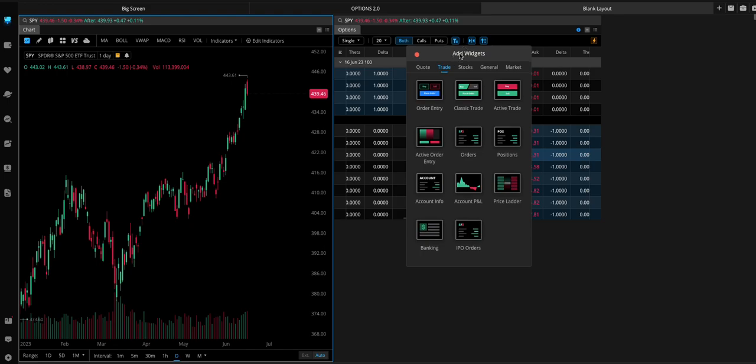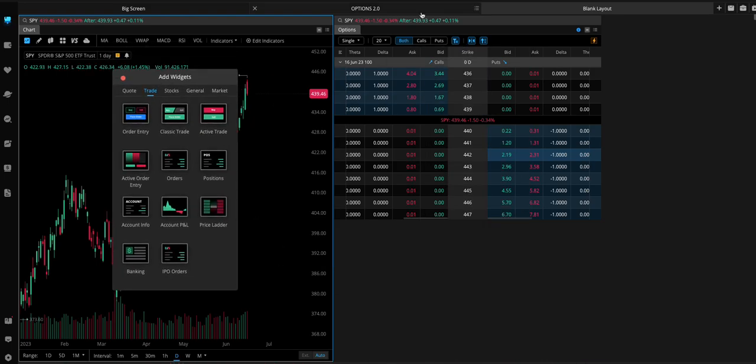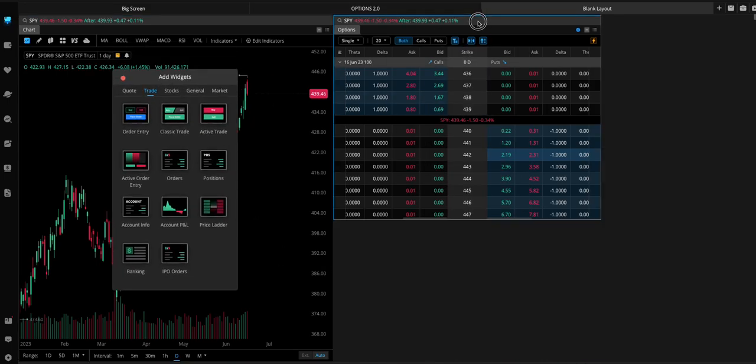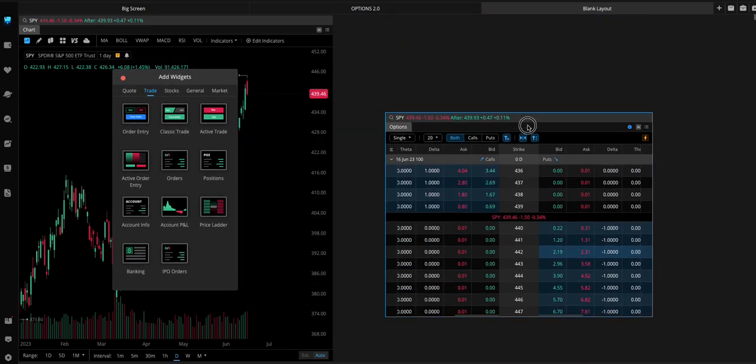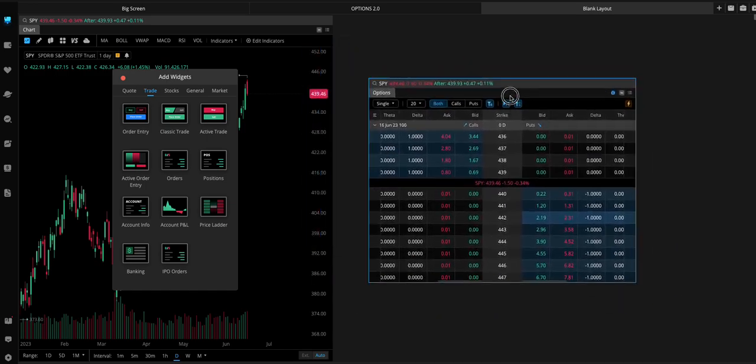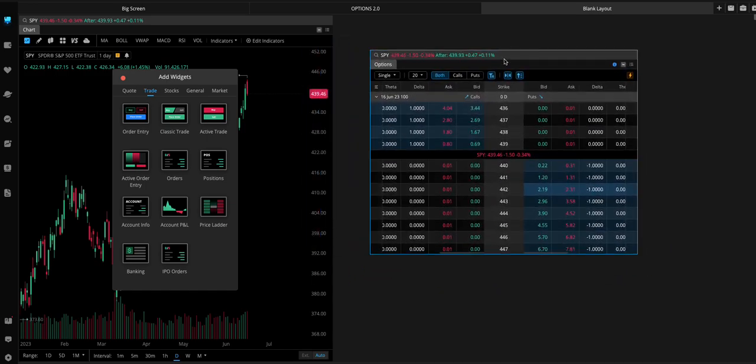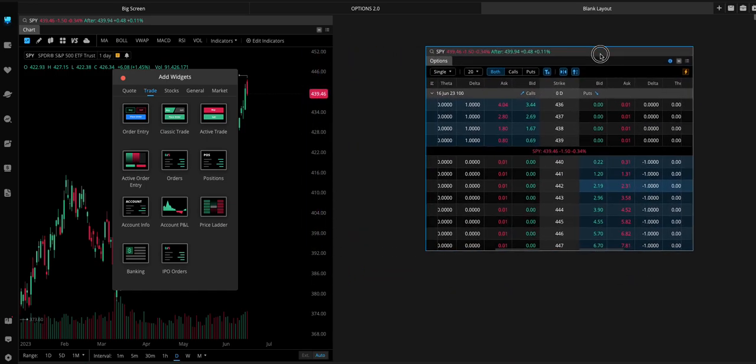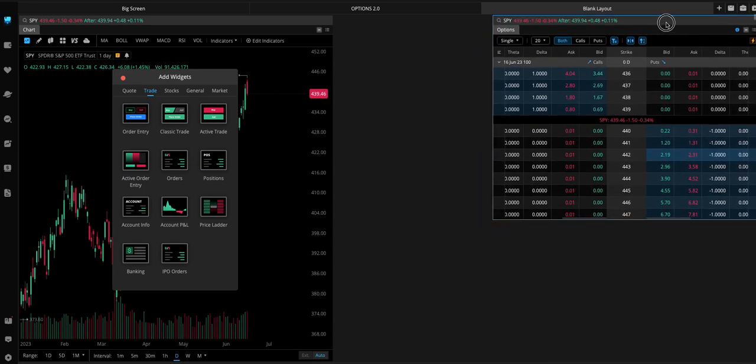First thing we want to add here... And again, you can move these around, by the way. Like, it doesn't have to be laid out in this order or anything like that. Like, we could put the options here.